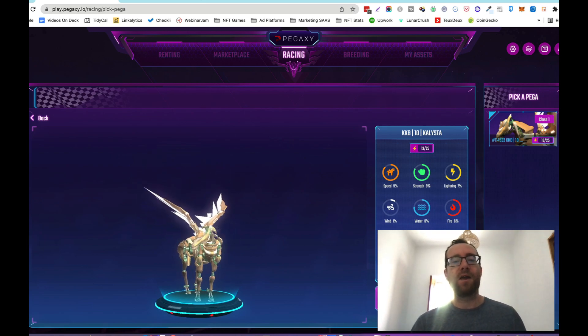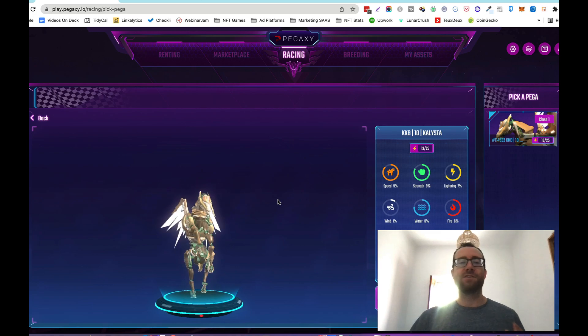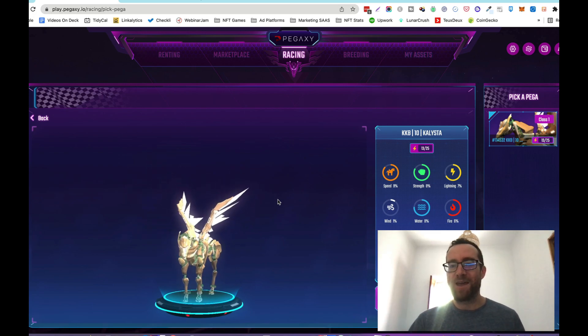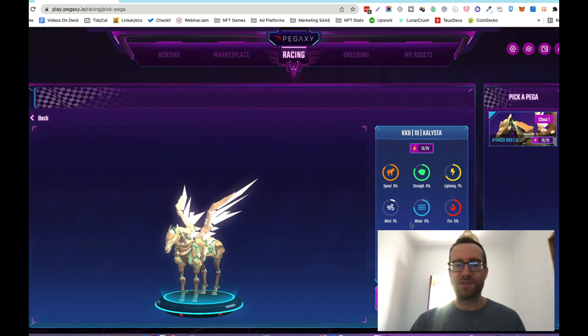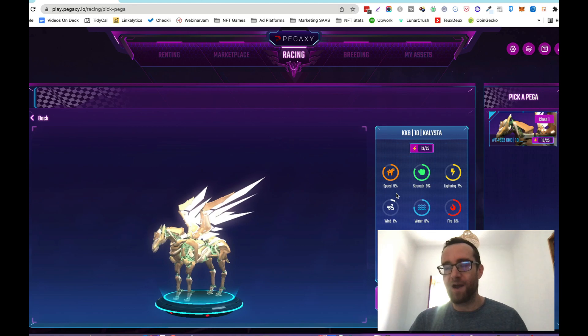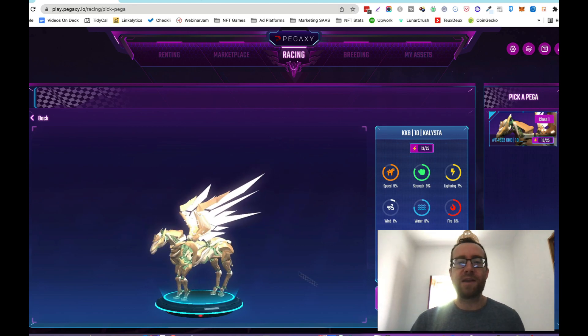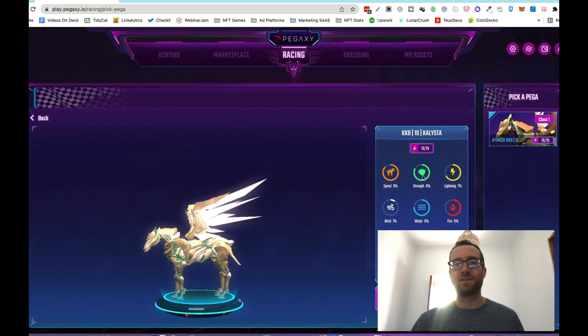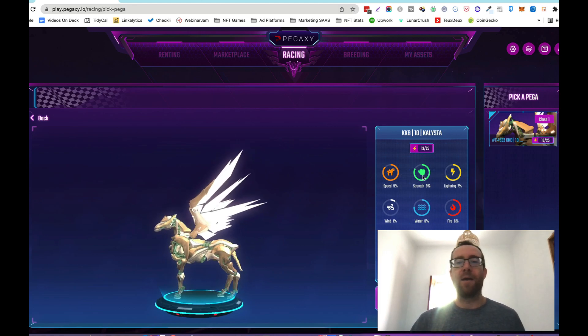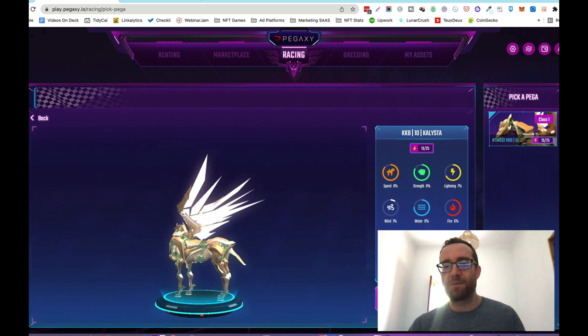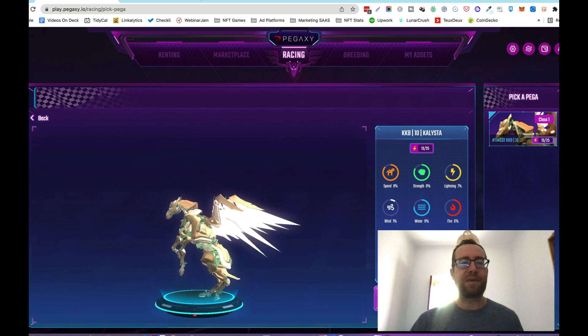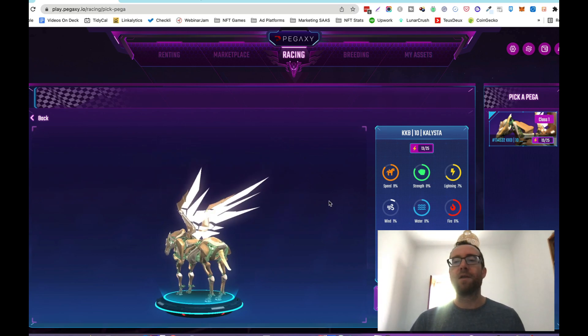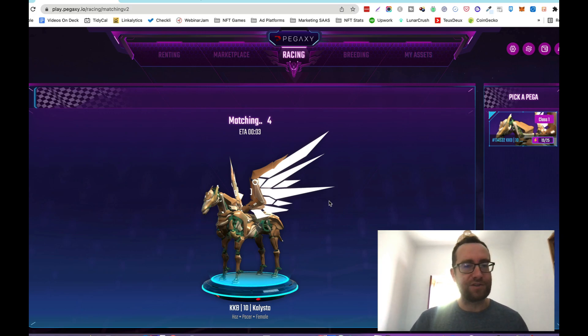Basically, Pegas are these kind of robotic horses with wings and they have different characteristics. This is a part of the game that's going to be expanding in the near future. Right now these statistics aren't really important, they're not really factored into the game but they're going to become more effective. This is going to help smart people that have the right team to earn more than other people who don't have Pegas with good stats.